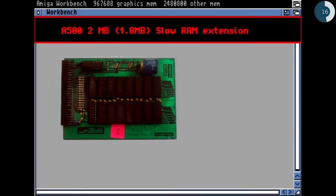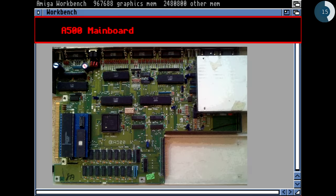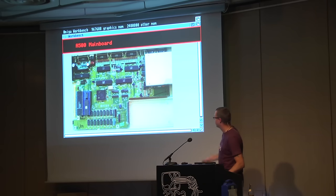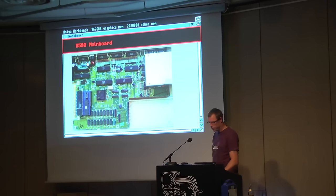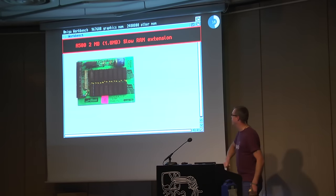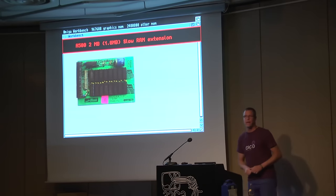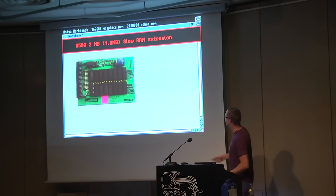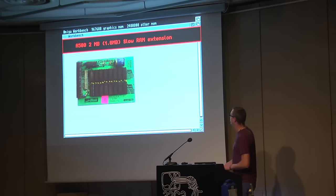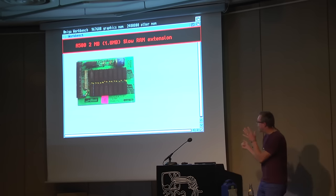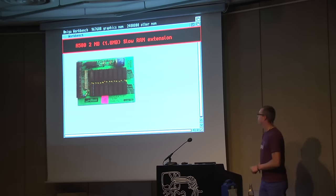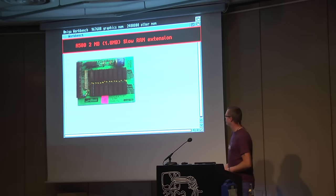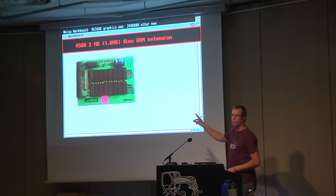That's a two-megabyte extension — actually 1.8 megabytes, you'll see why. There's an internal connector you could plug something into, for example this — a two-megabyte internal RAM extension. We'll see why it's called slow RAM. This was about 200 euros — 25 years ago for two megabytes.